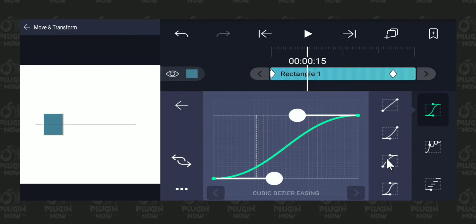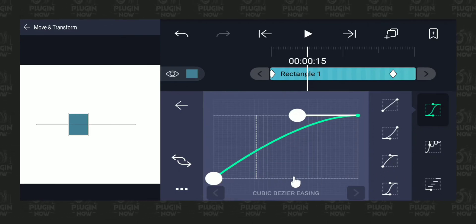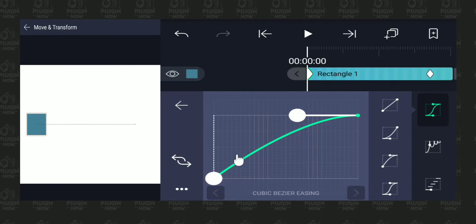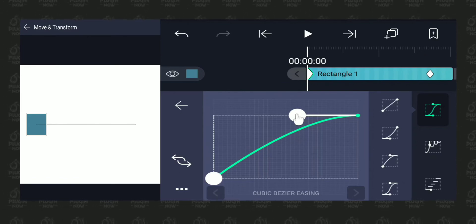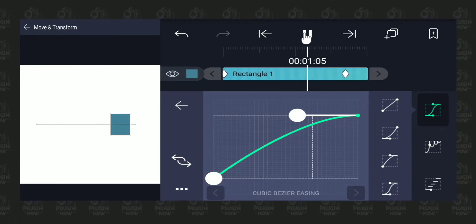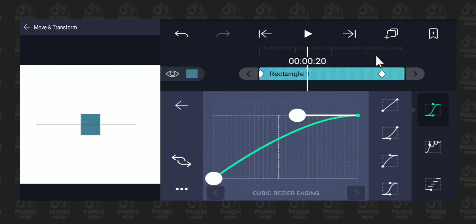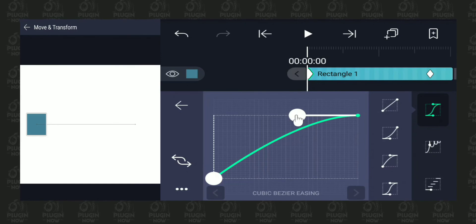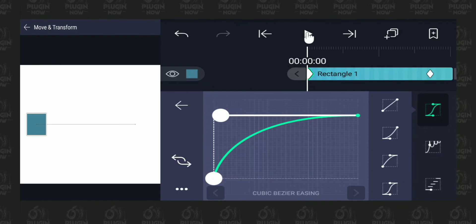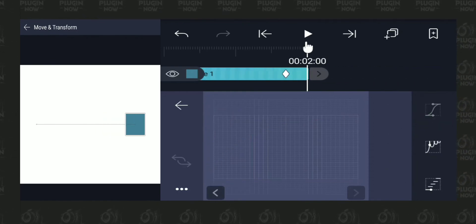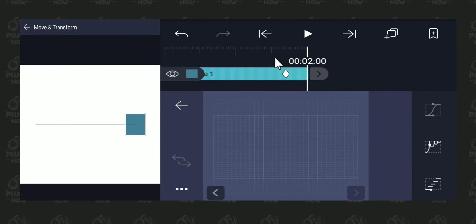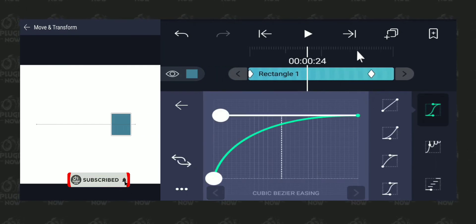The third option is easy out, which means it's going to start very quick and slow down towards the end. You can see the curve is very stiff at the beginning and then curves towards the end. If I give it a play, it starts quick and then slows down towards the end. If I want, I can make changes — make it a bit more curvy towards the end so it becomes very quick at the beginning and slows down a lot towards the end. This is how you control the speed of your animation the way you want.